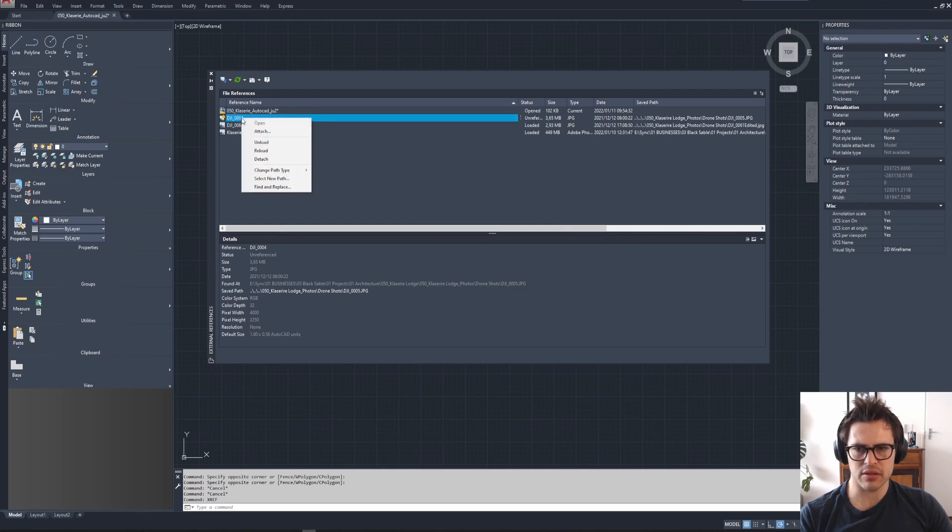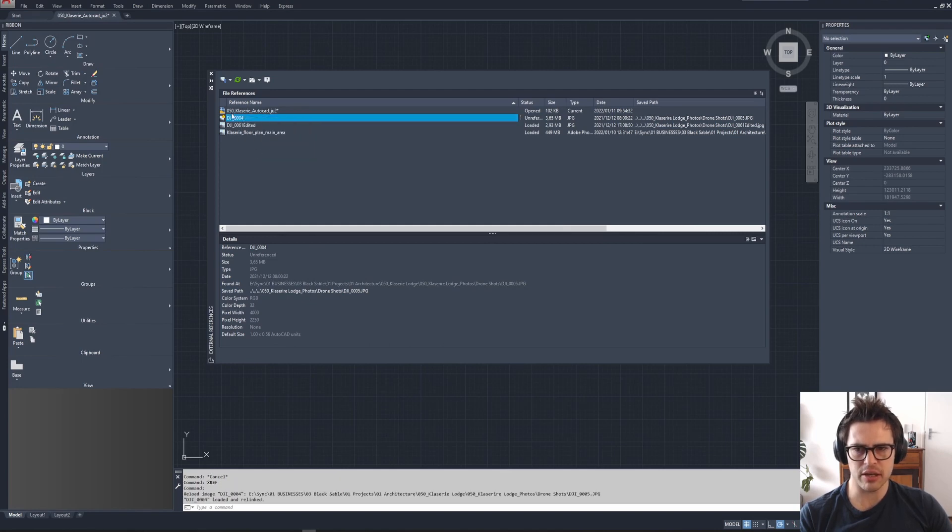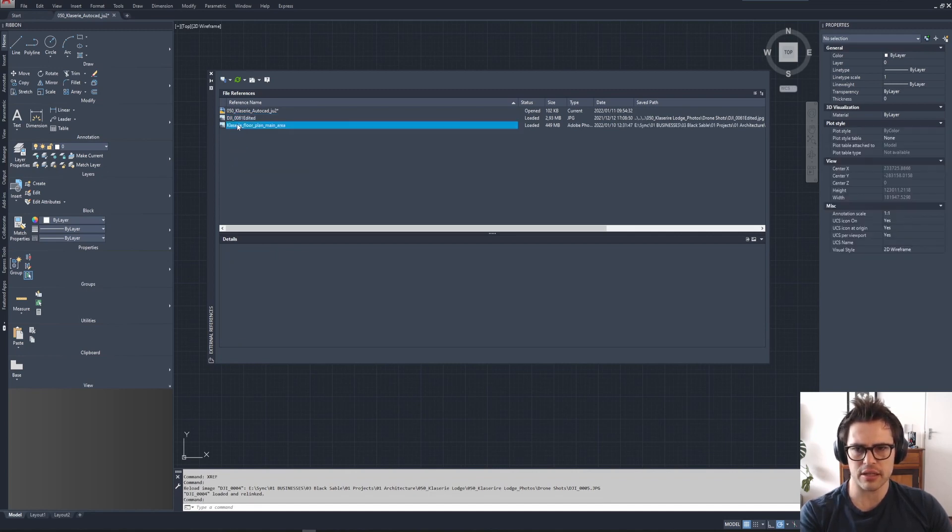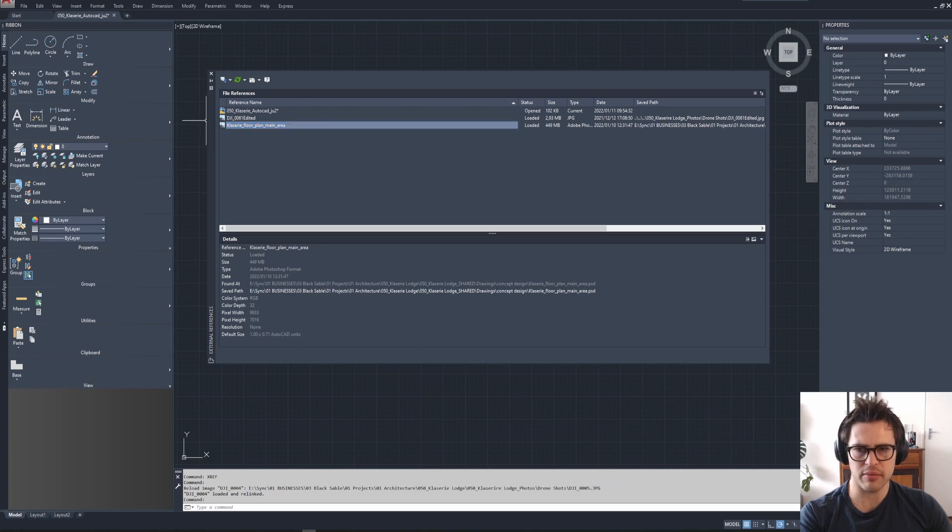If it doesn't reattach like it's not doing now, it's mainly because there's an issue with this actual Xref, so you can then delete it, for instance detach. And let's say for example this one, this Xref had an exclamation mark as before.